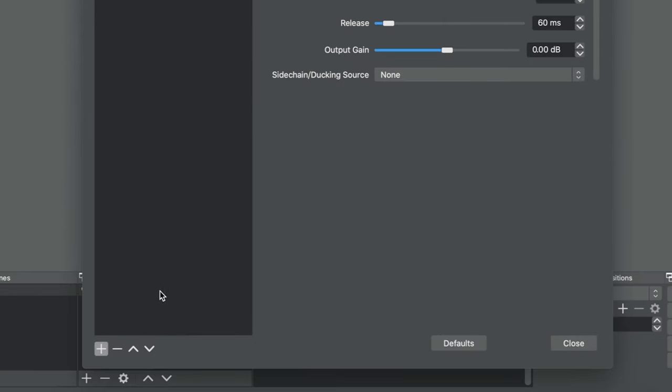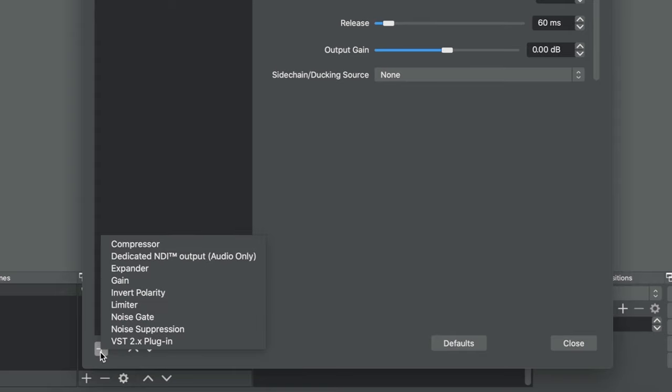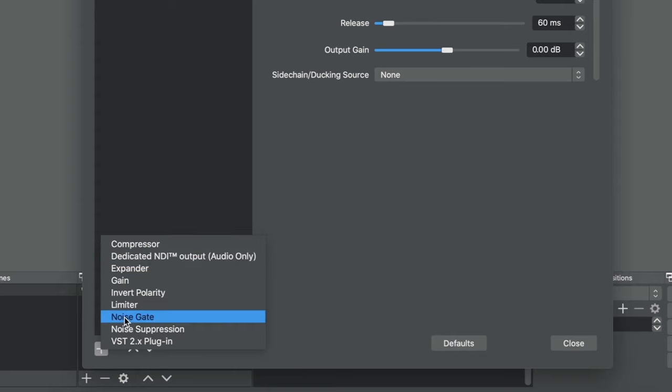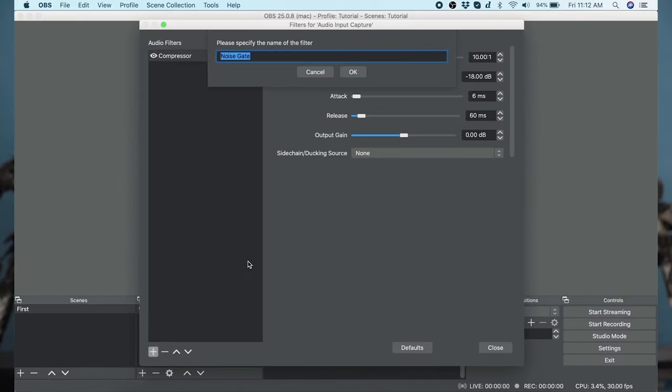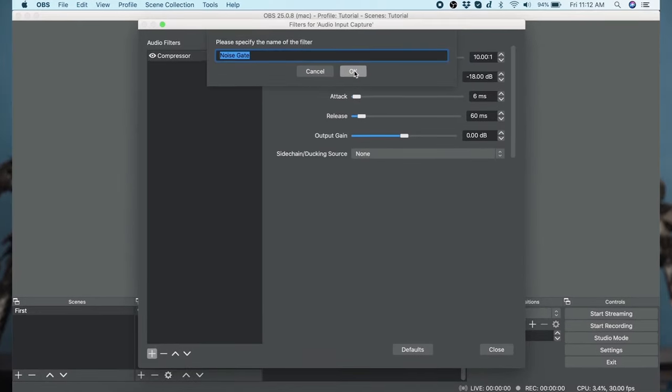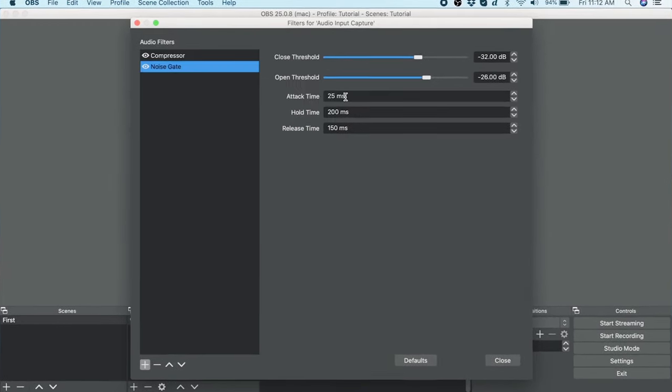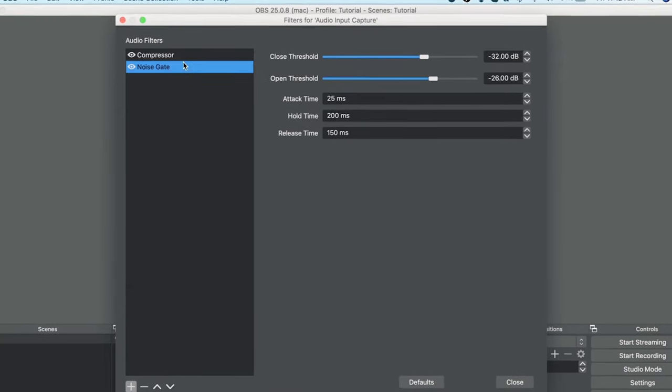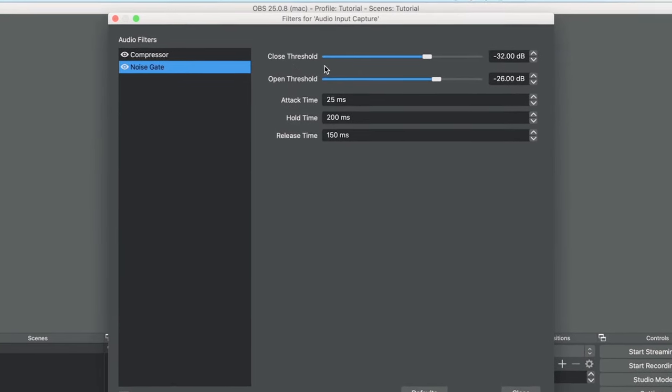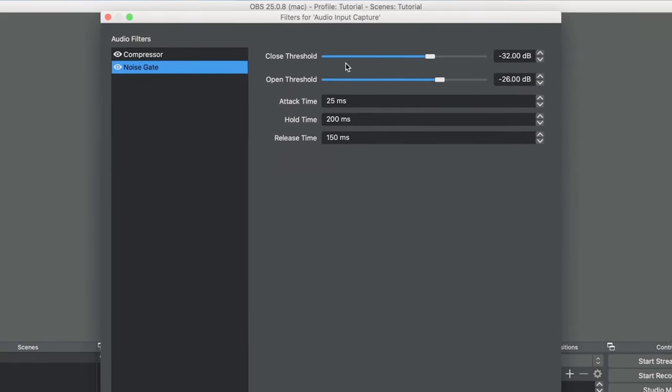The next one will remove noise and you have two choices here. Noise gate will turn your microphone on when you speak but off when you aren't. This is perfect for game streams or guest interviews where there are other sounds filling the sound void between when you speak.